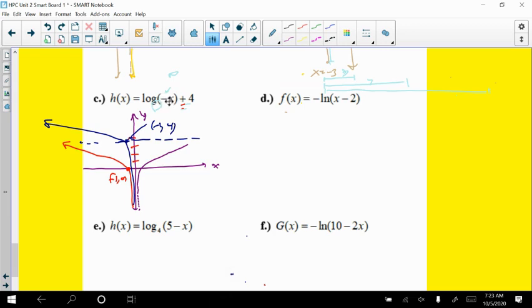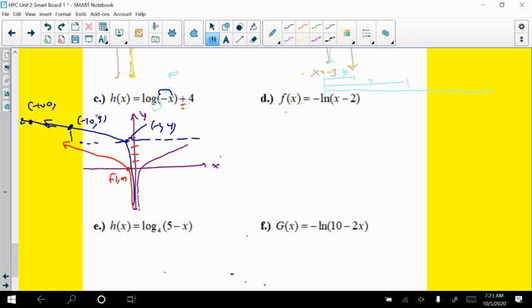To make the argument equal 10, choose x = negative 10: log base 10 of 10 = 1, and 1 + 4 = 5, so the point is (negative 10, 5). To make the argument 100, choose x = negative 100: log base 10 of 100 = 2, and 2 + 4 = 6, so the point is (negative 100, 6). Clearly not drawn to scale — base 10 requires going out to 100 for just the second power.